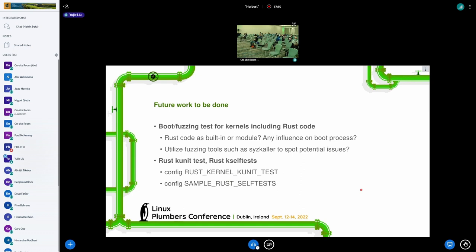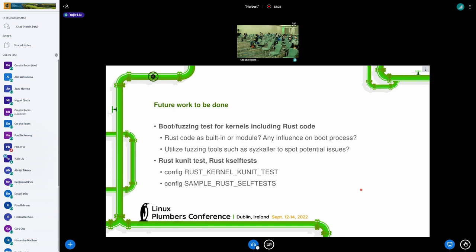Here are some other ideas of runtime testing in the next step. First, I'm not sure if there are any difference to compile Rust code as built-in or modules. And if they will be loaded during the boot process, it may be necessary to run boot testing to check for potential influence. And we are also considering using fuzzing tools such as syzkaller to spot some potential issues in some corner cases.